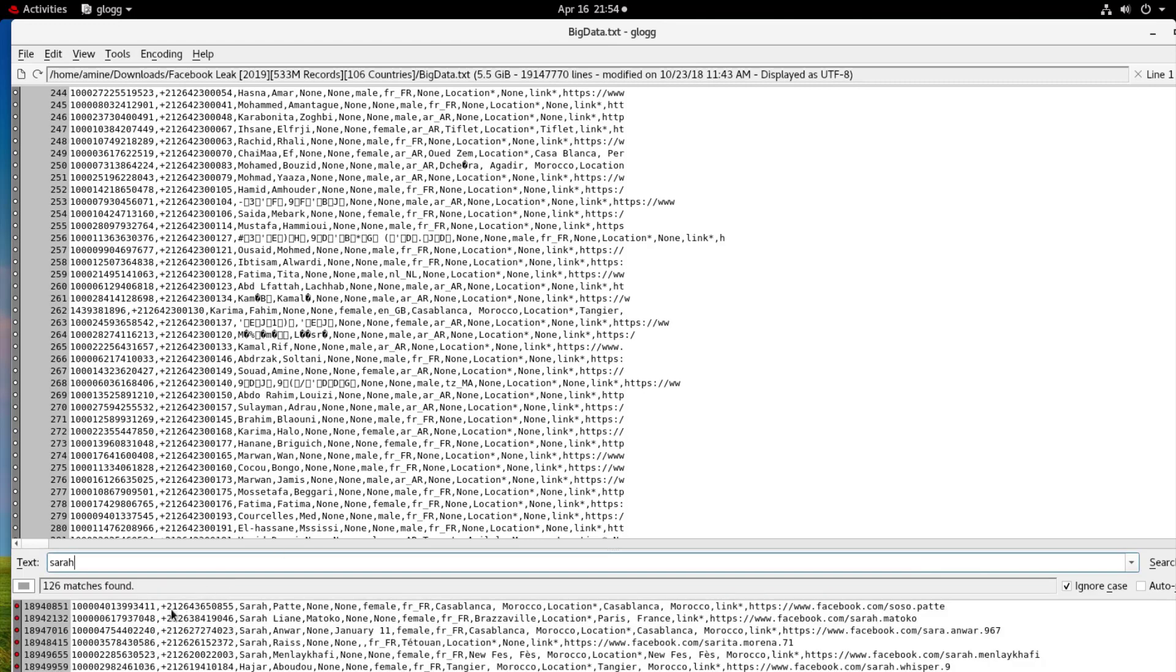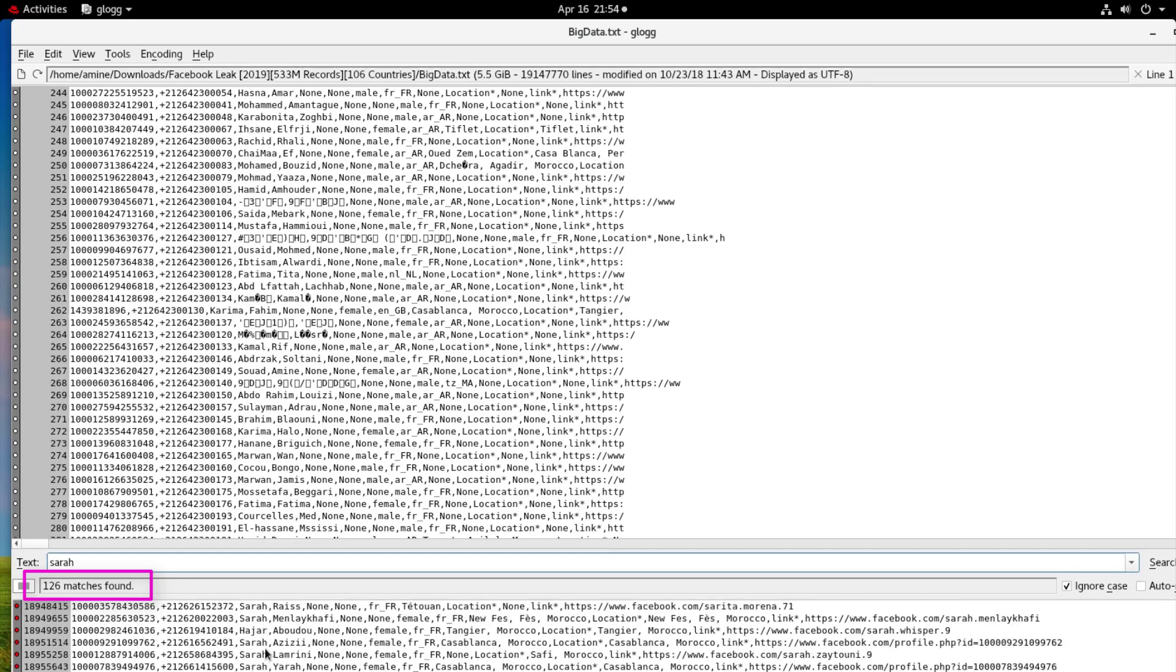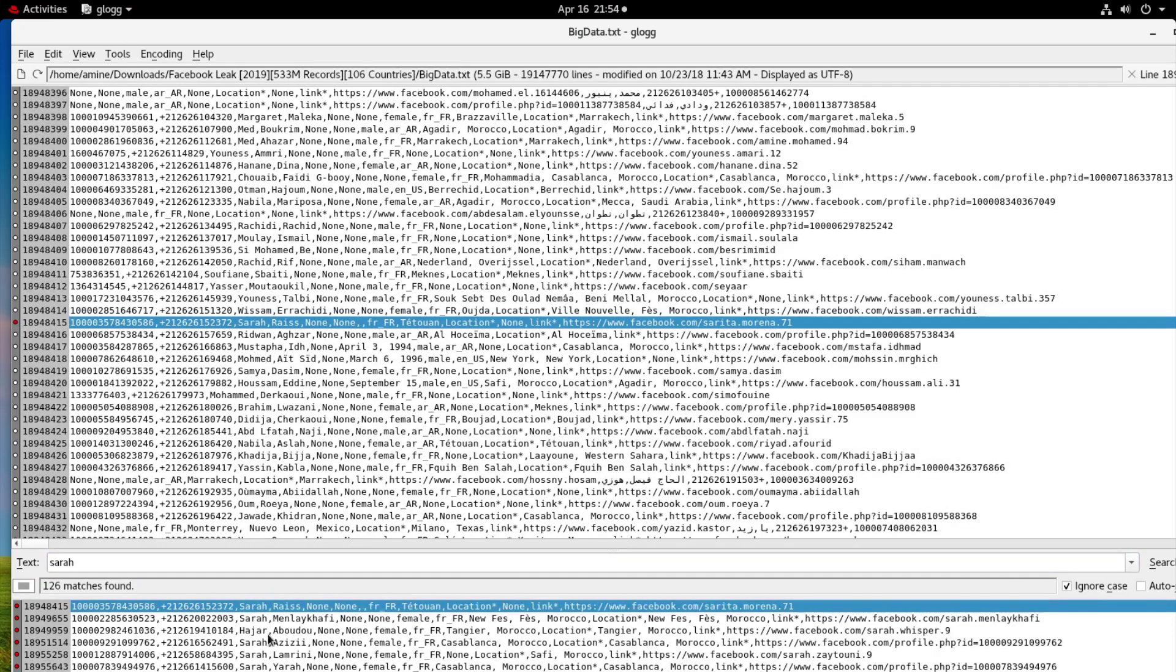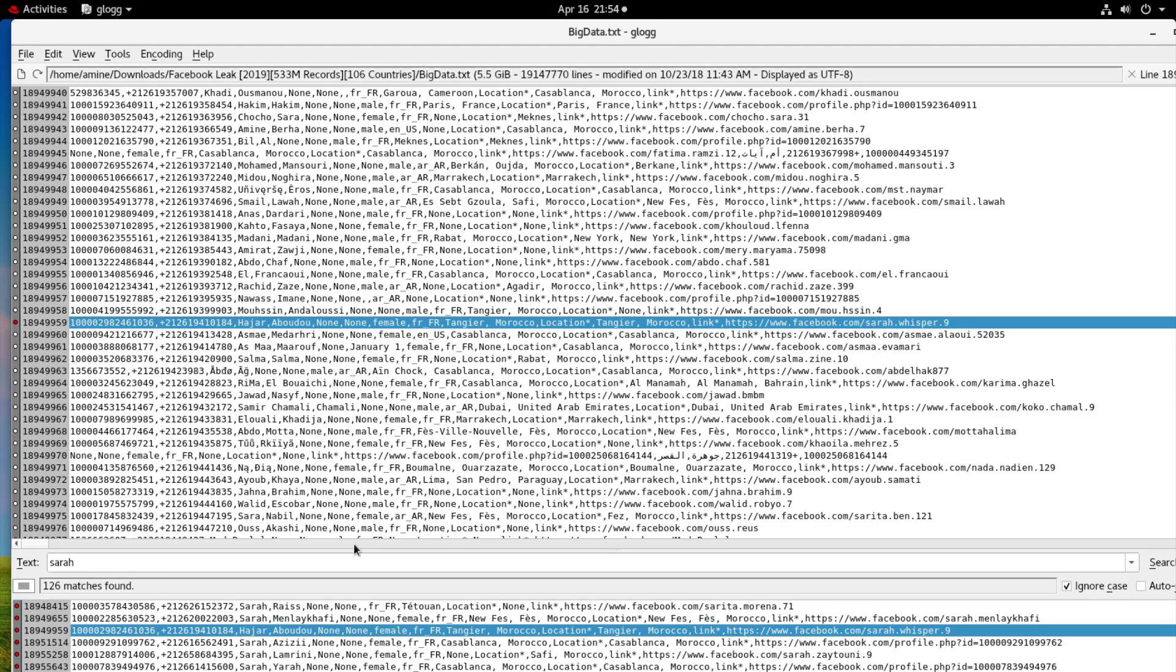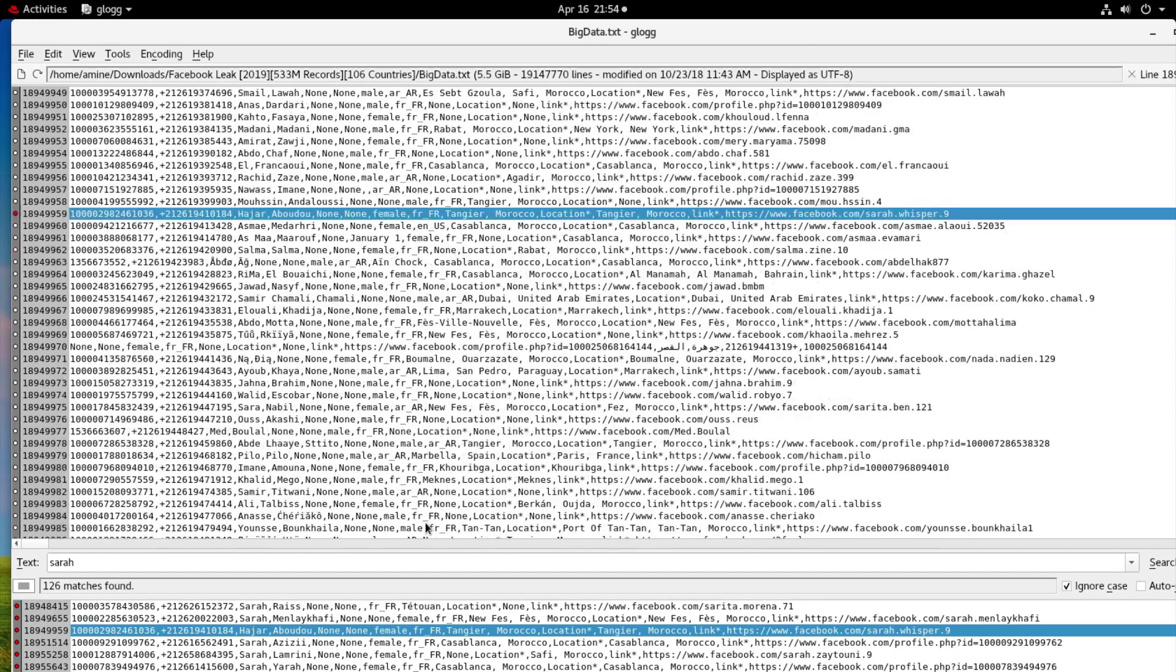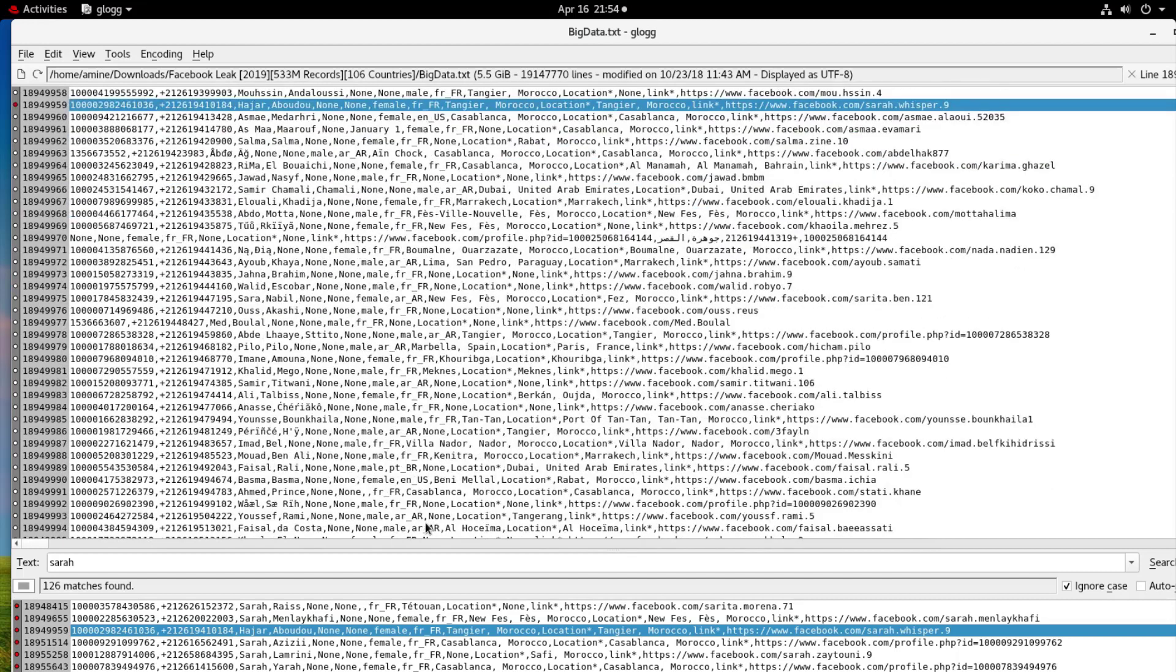And here we go, it has found almost 126 matches. So you can see here all the names, all the lines actually that have the name Sara are displayed. And also you can use here regular expressions if you want in this text box.